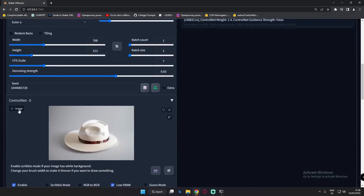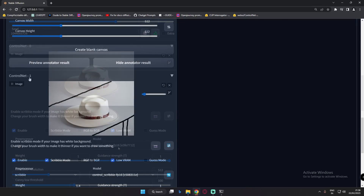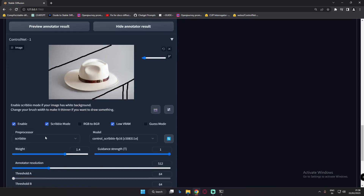Let me show you once again: on ControlNet 0 you can see the same image enabled, Low VRAM, and the Canny preprocessor. On ControlNet 1 — the second model — you can see the Scribble preprocessor, Scribble model, and Scribble mode enabled because we are using Scribble.